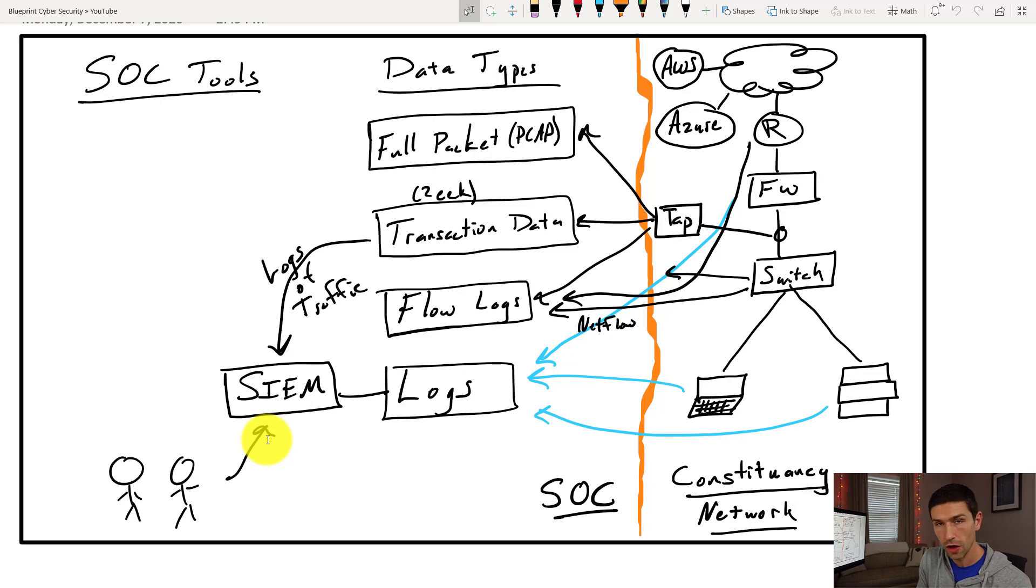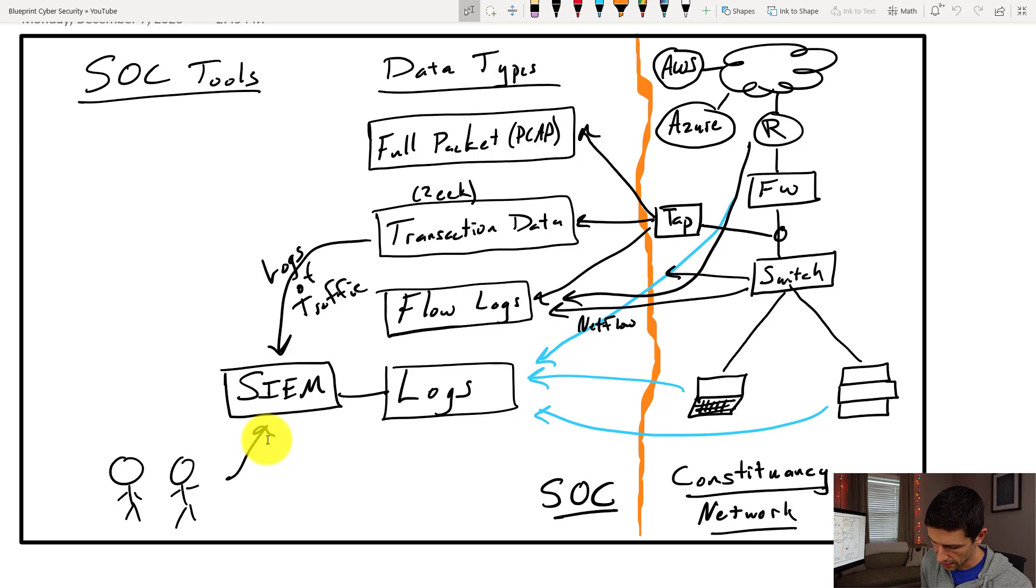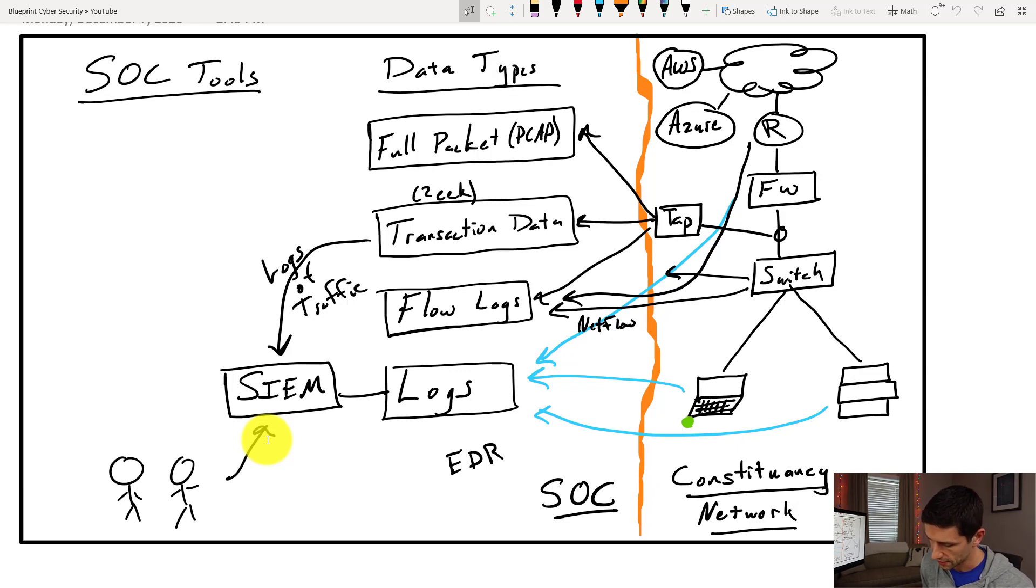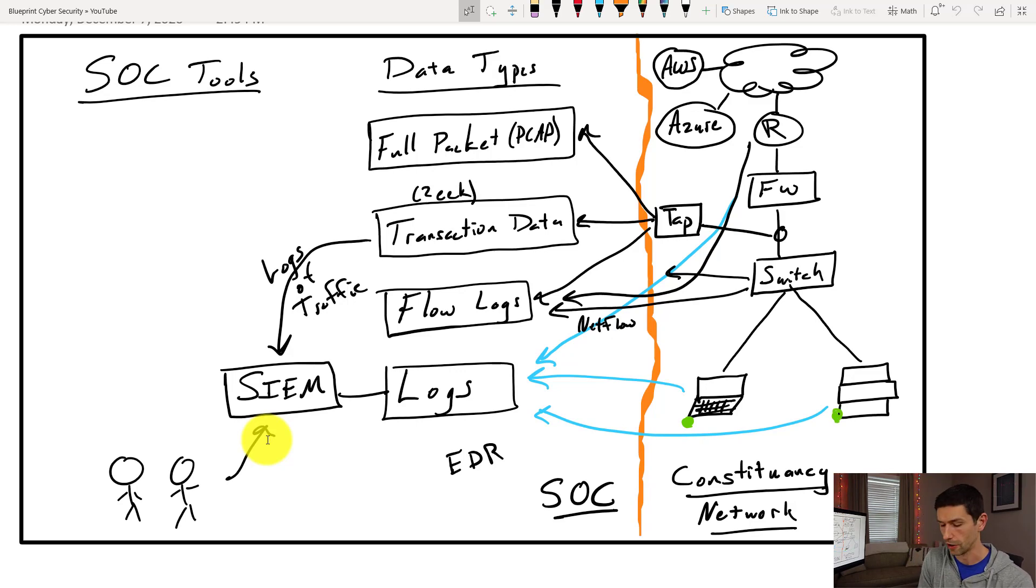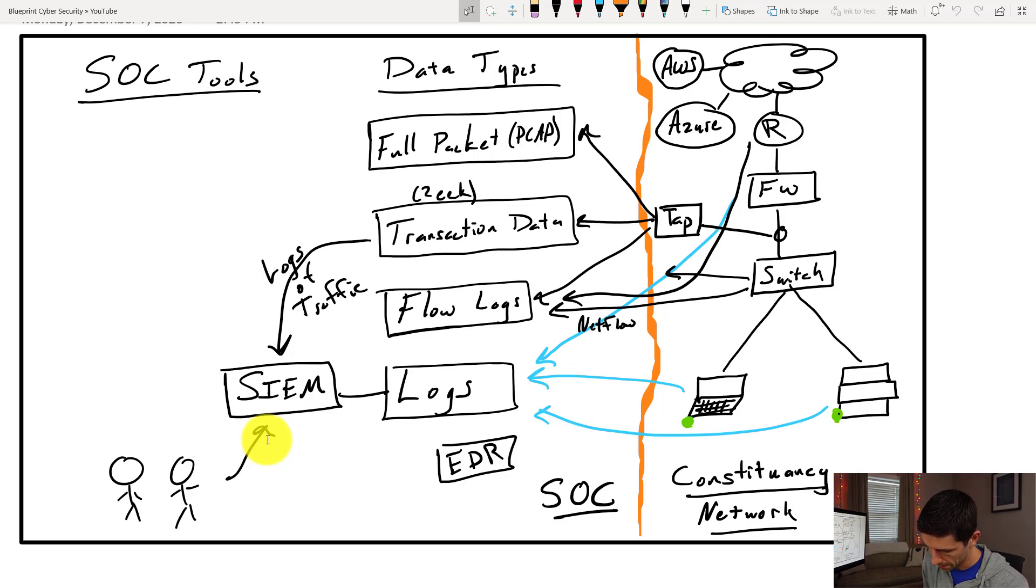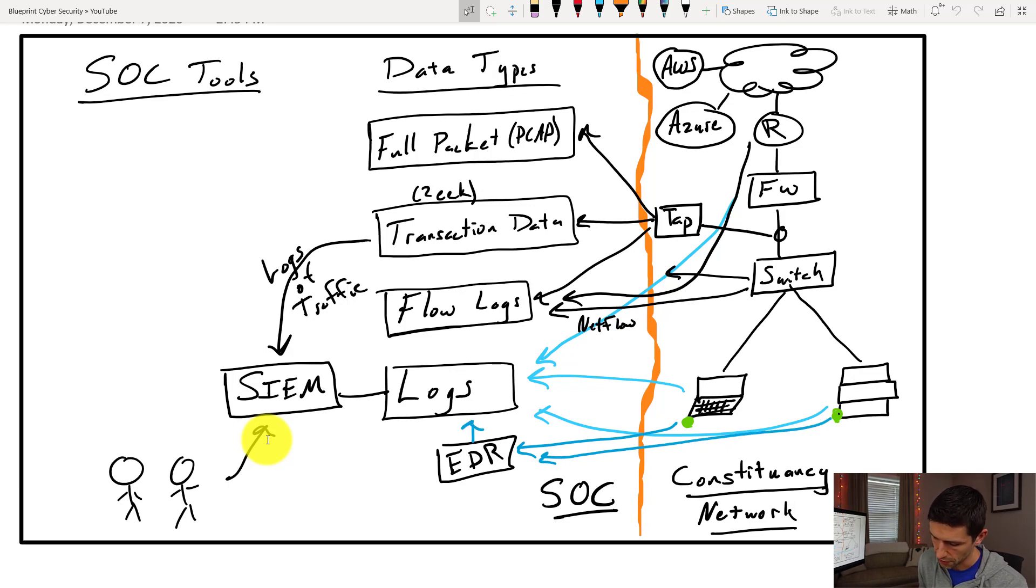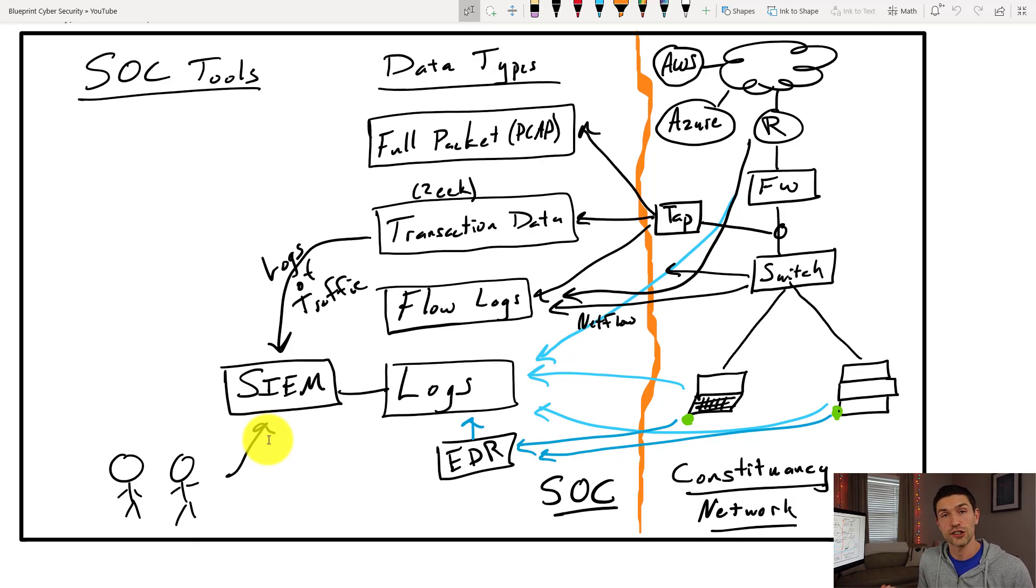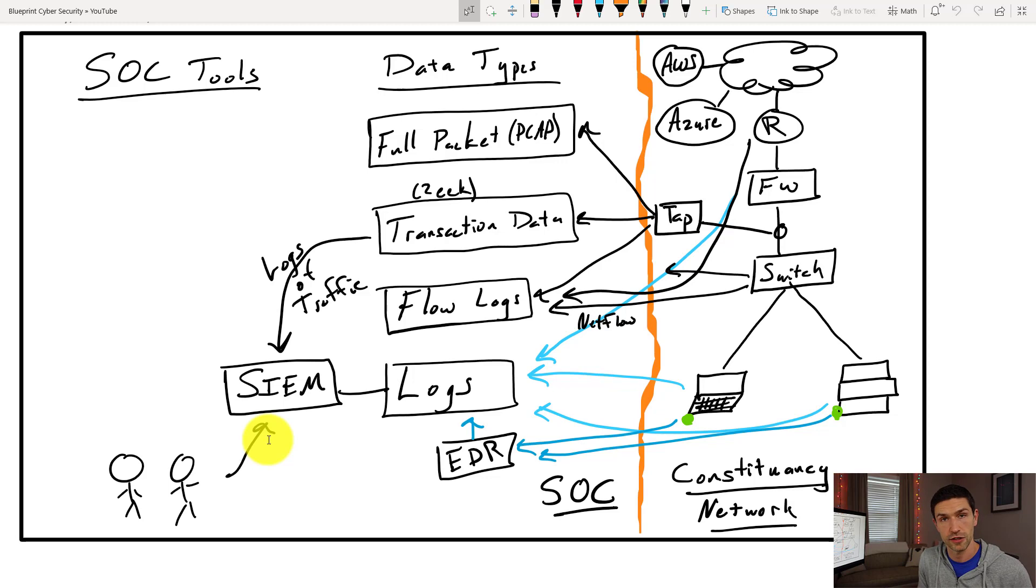We also may have security monitoring tools like an EDR. Let's say we have EDR. Endpoint detection and response. EDR is a tool that deploys little agents on all of your devices and it checks, does anything here look like it might be part of a compromise? If it is, it's going to be sending logs from here back to your EDR. And then the EDR is going to be sending that information ultimately to your SIEM. What we end with is all of our network traffic described in log format, in text format, that can be put into a SIEM.